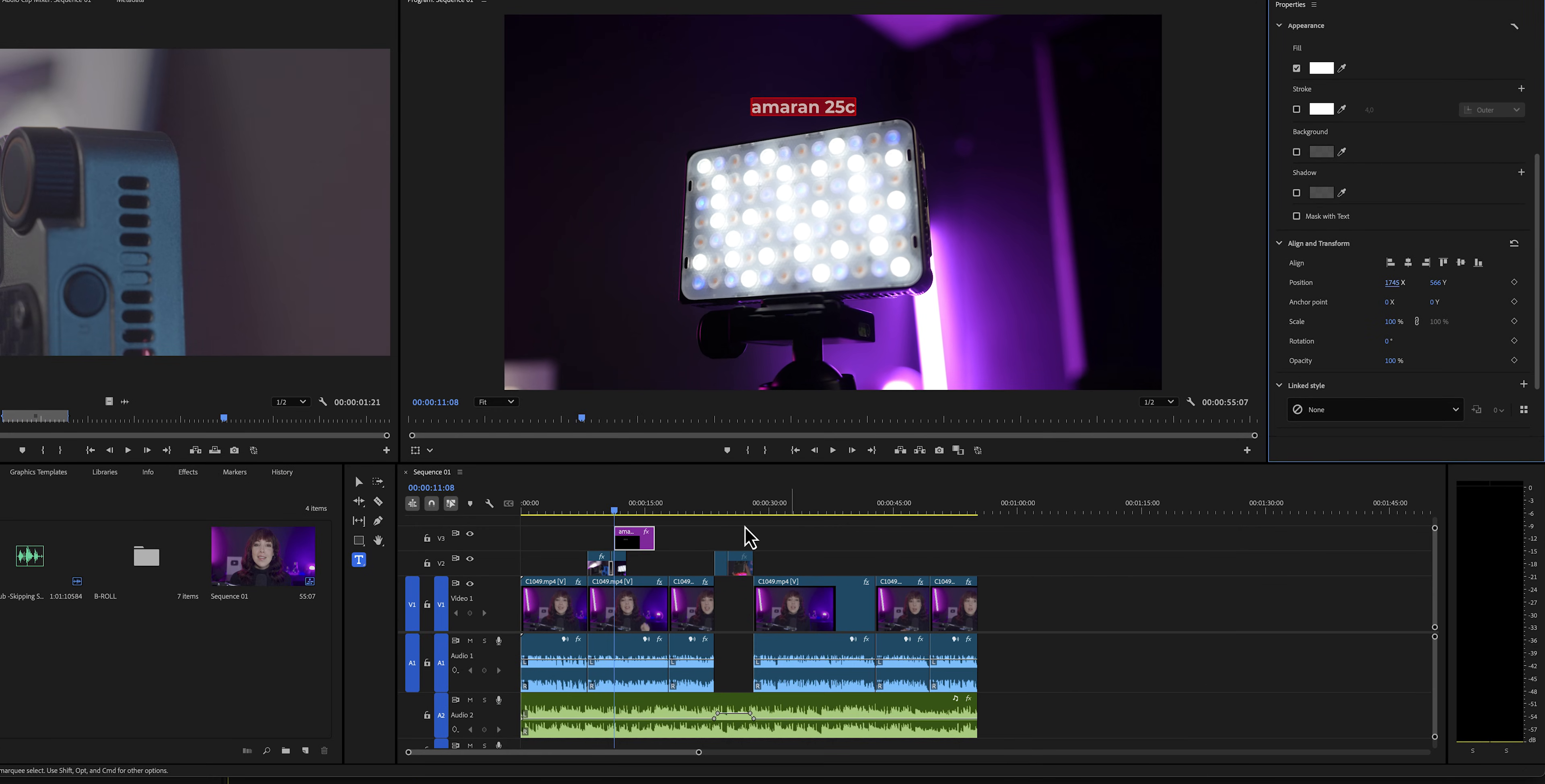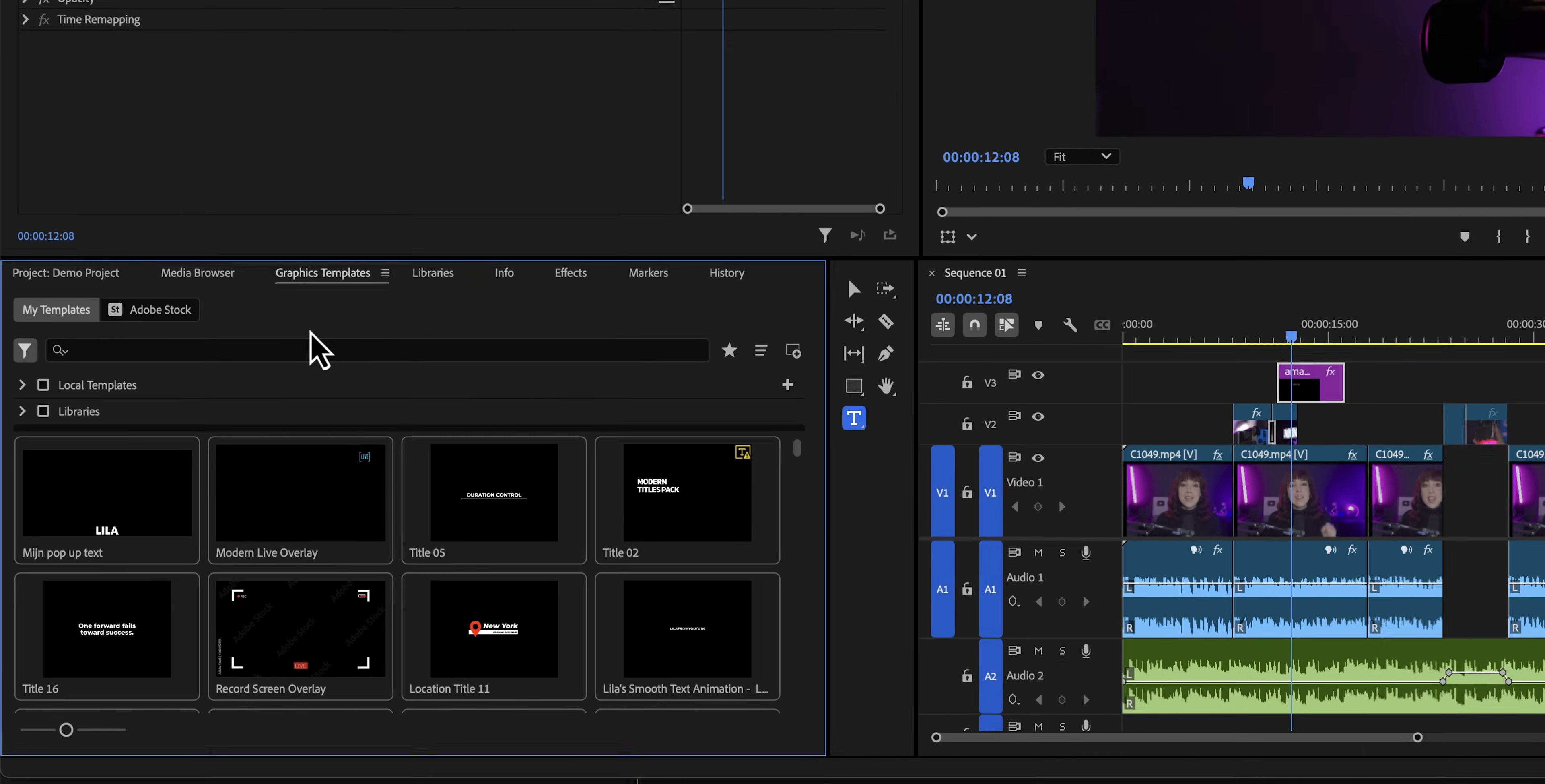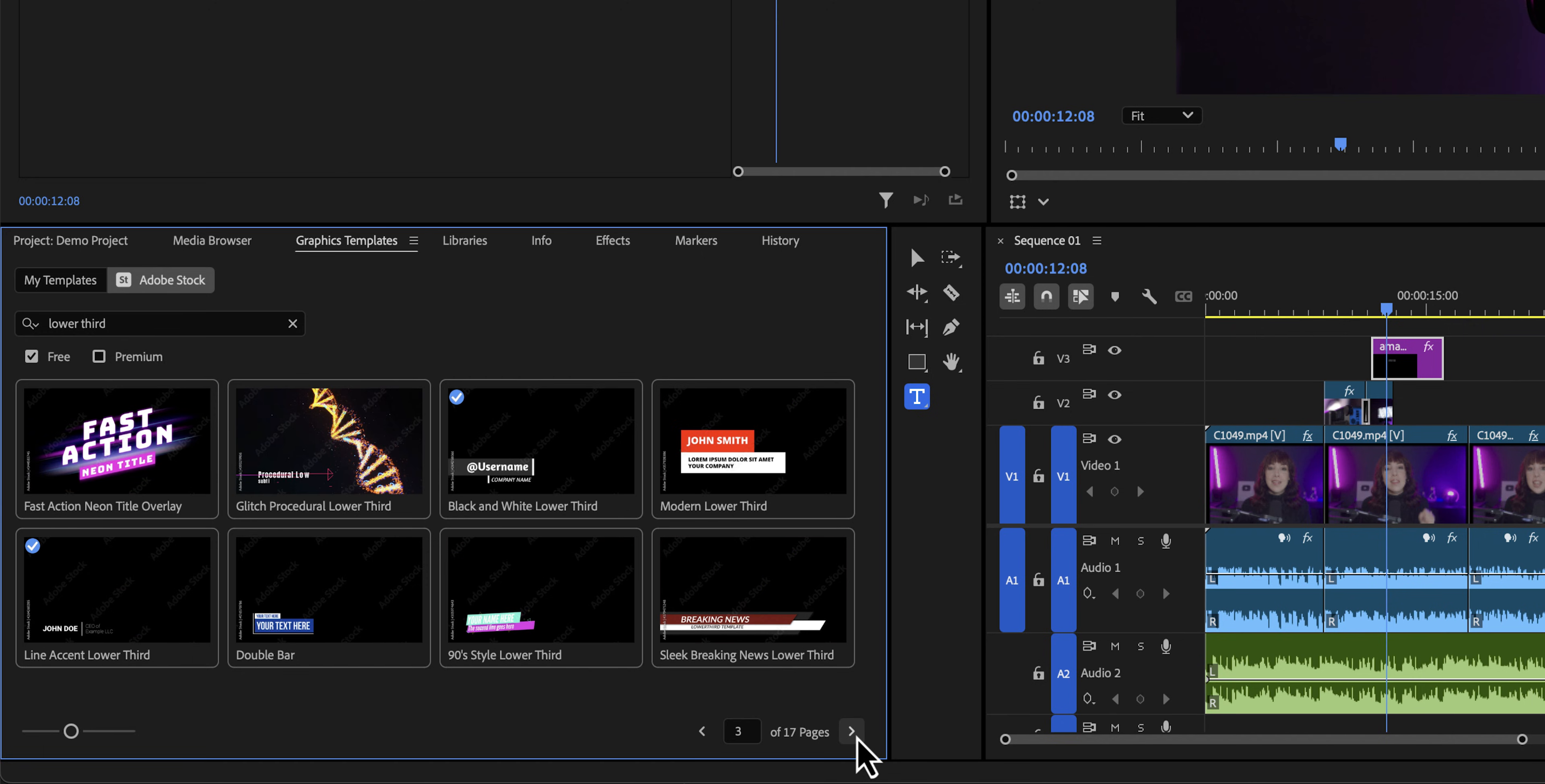If this is too much work for you or you just cannot get it to look as good as you want it to look, what I would recommend you to do, and this is totally free, is to open up the graphics panel because Premiere Pro actually has a lot of built-in free text graphics to save us time.